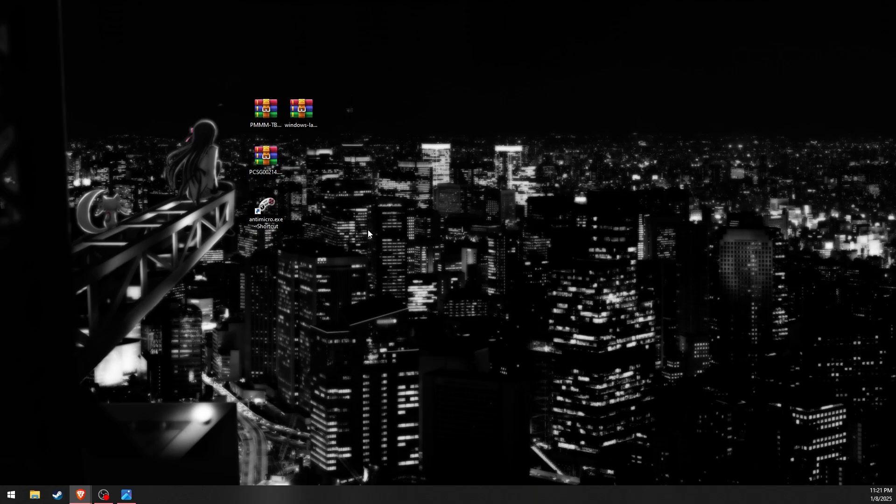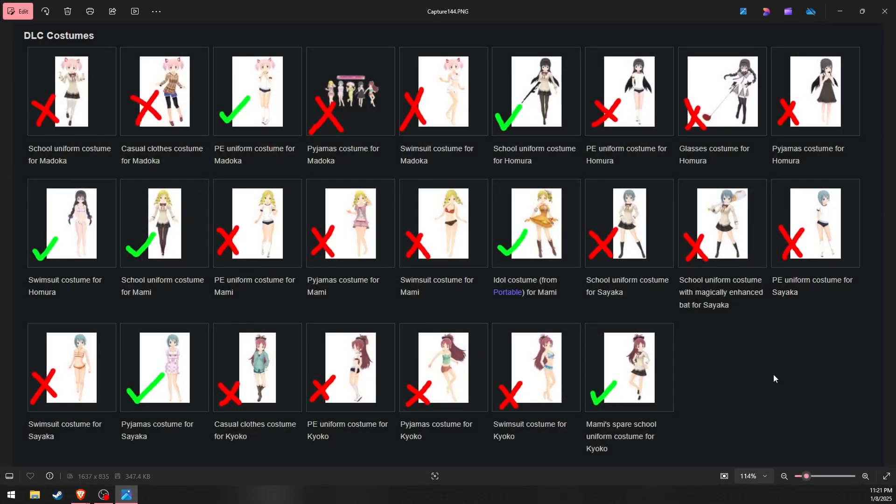As mentioned, only some DLCs are included. Here is an image showing which DLC costumes are available and which are not. I apologize, I have no idea where the rest of the DLCs can be found.